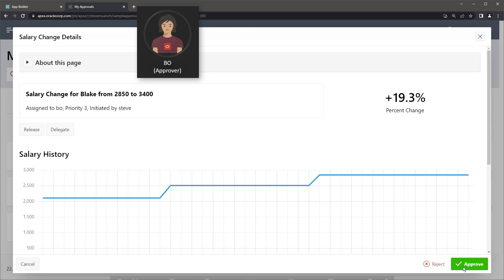On the task details page, after reviewing Blake's salary history and the percentage change, she approves the task and the salary change goes into effect.